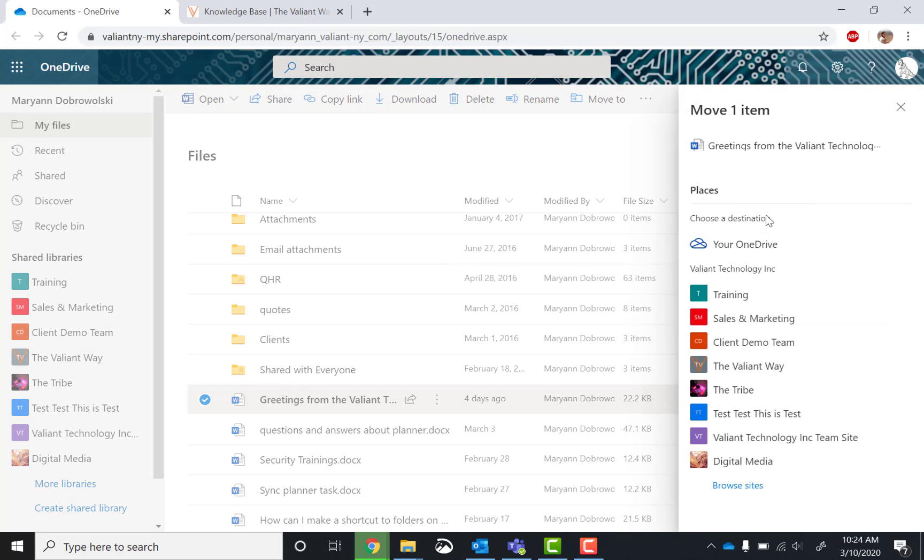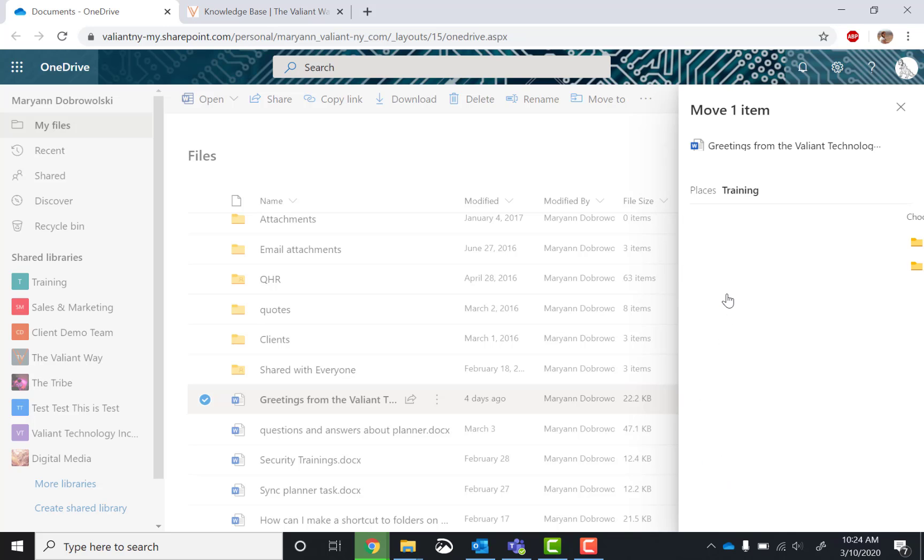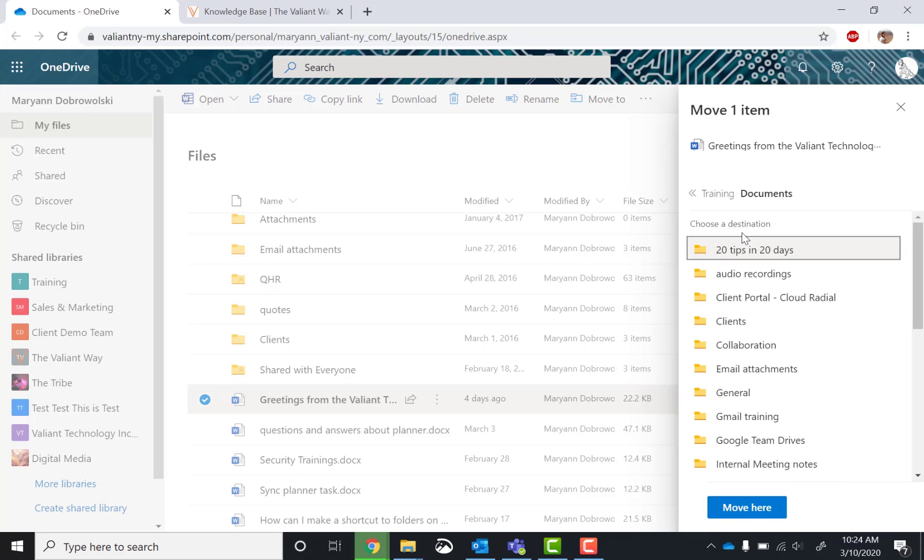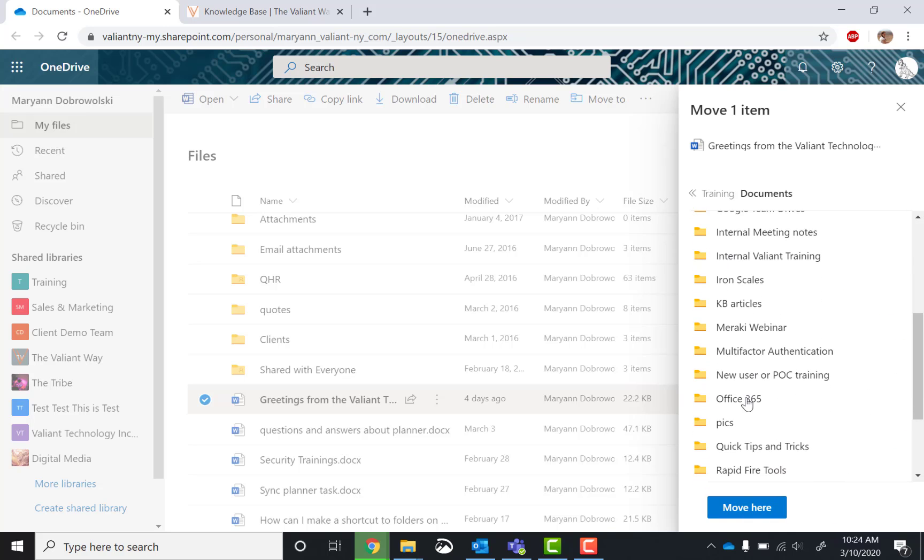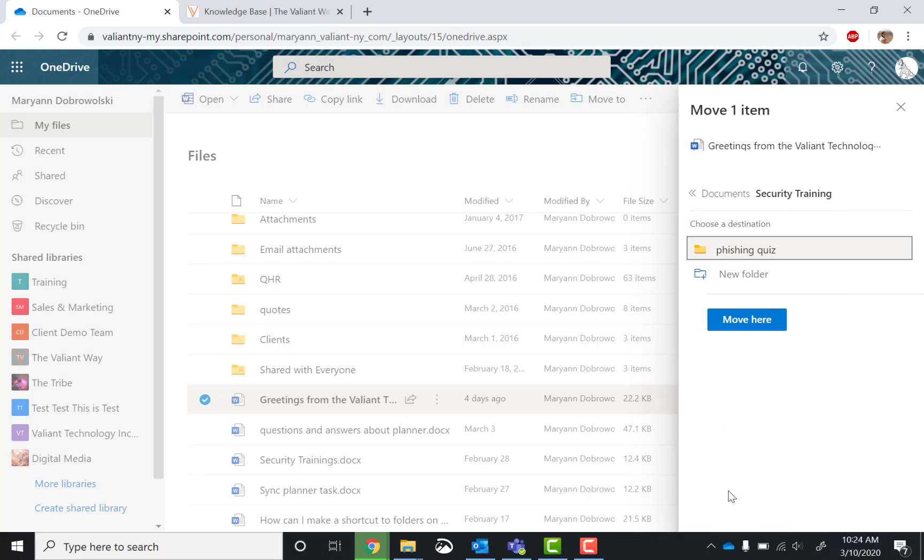This will bring up a navigation on the right-hand side. Then it's just navigating to the site you want, and then the folders you want, and of course then the subfolder within that folder. Then click move here.